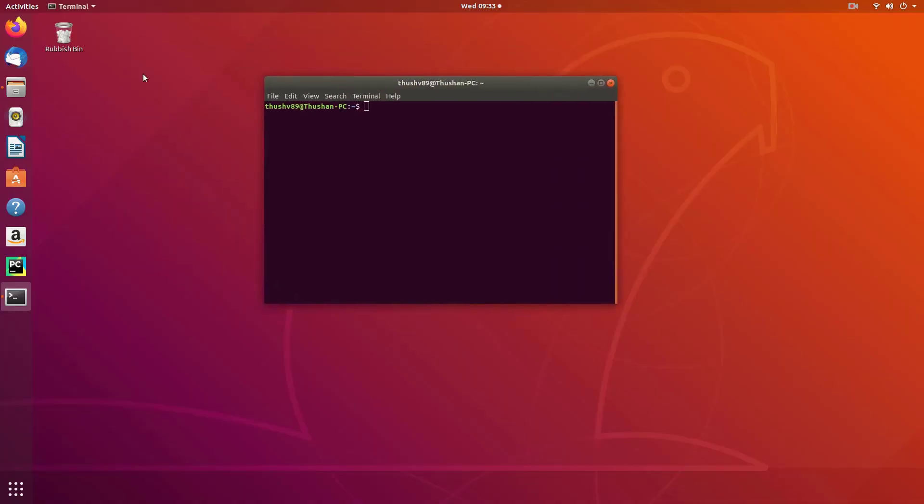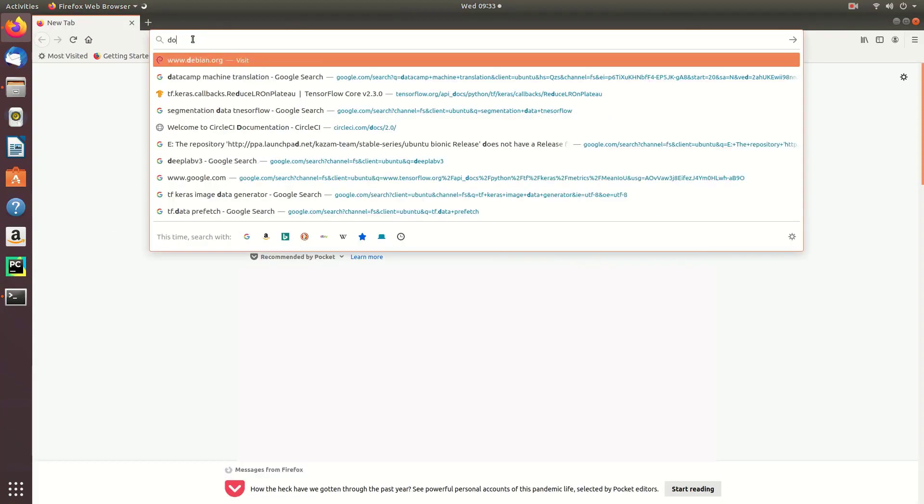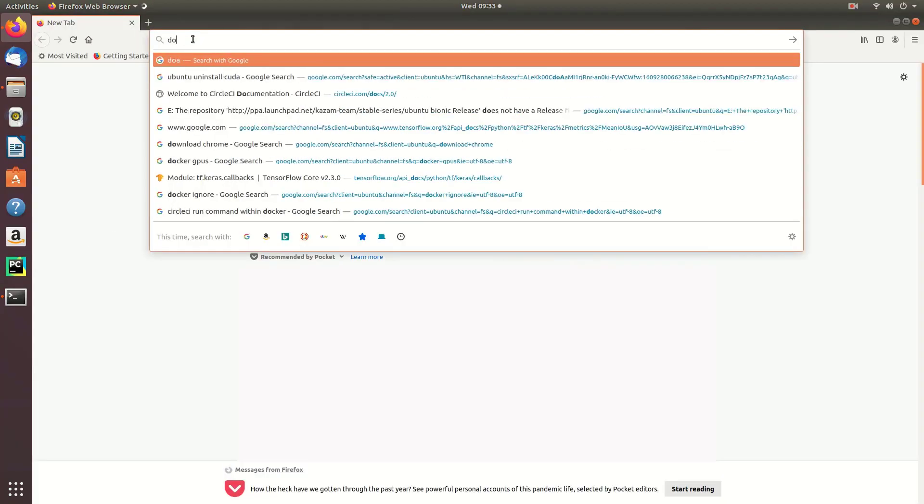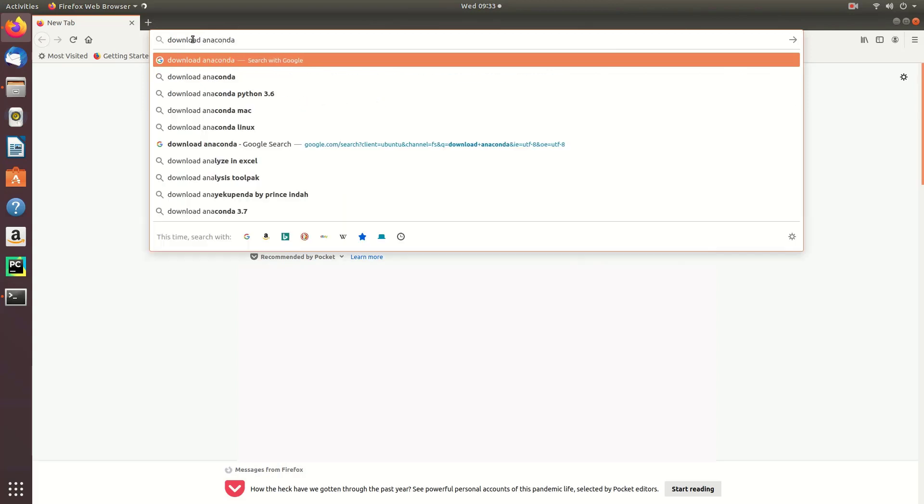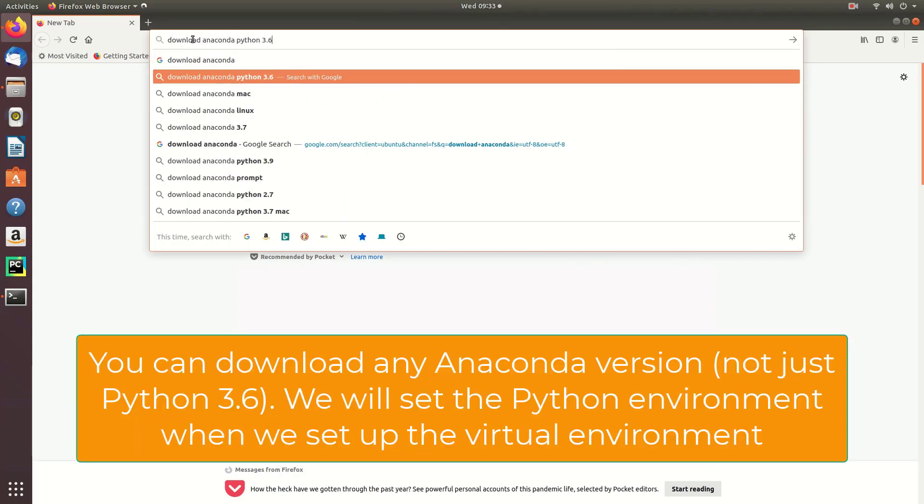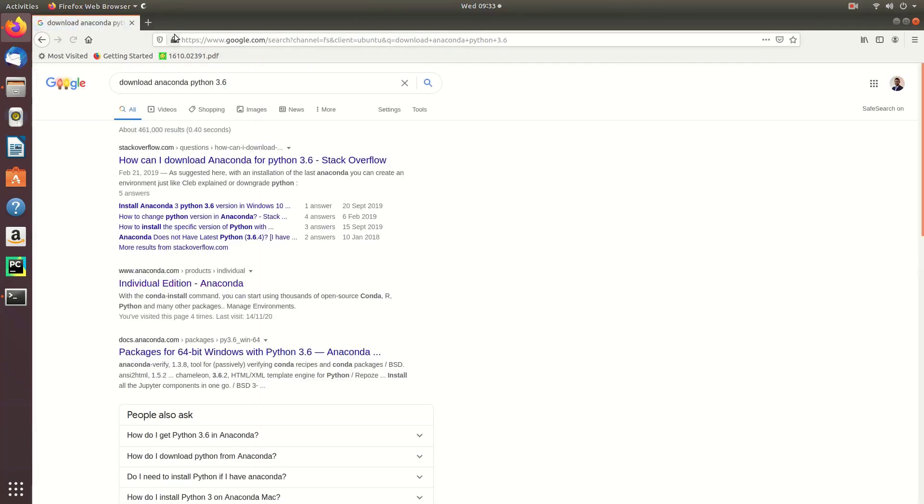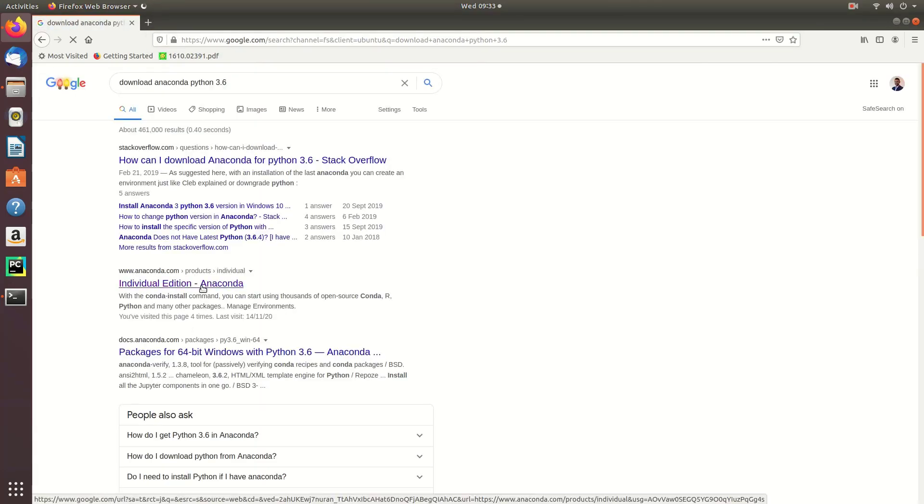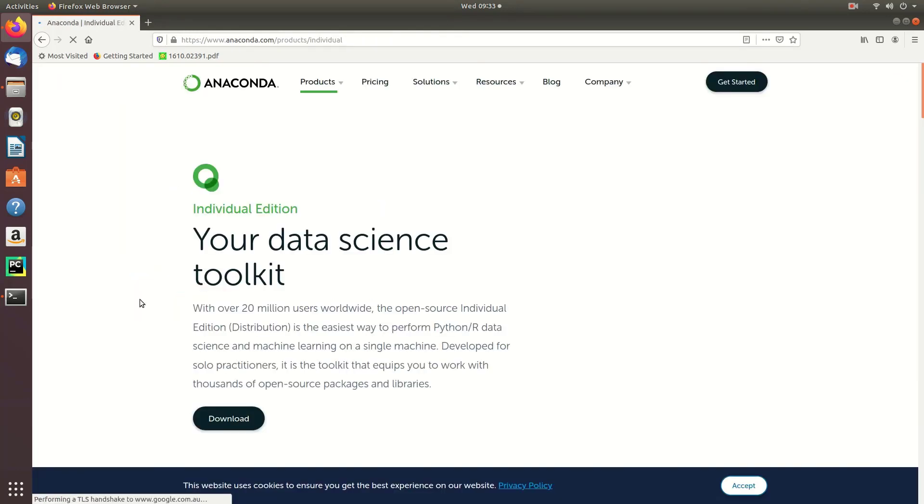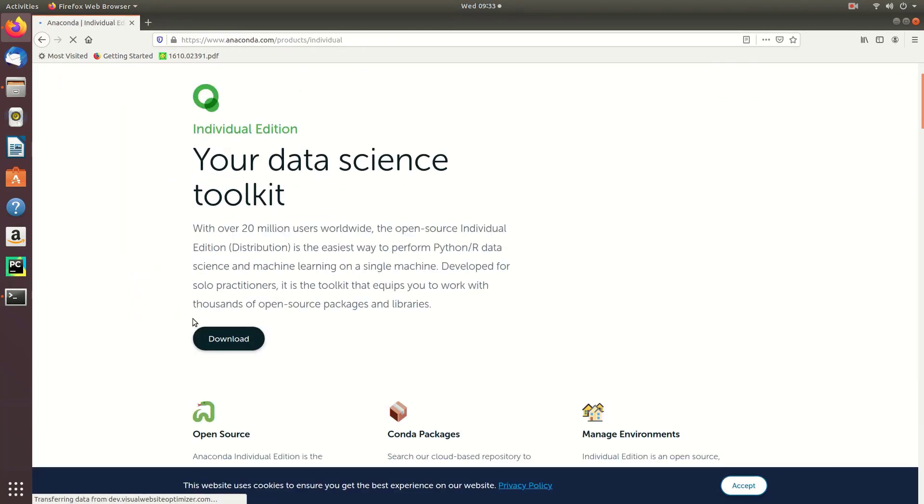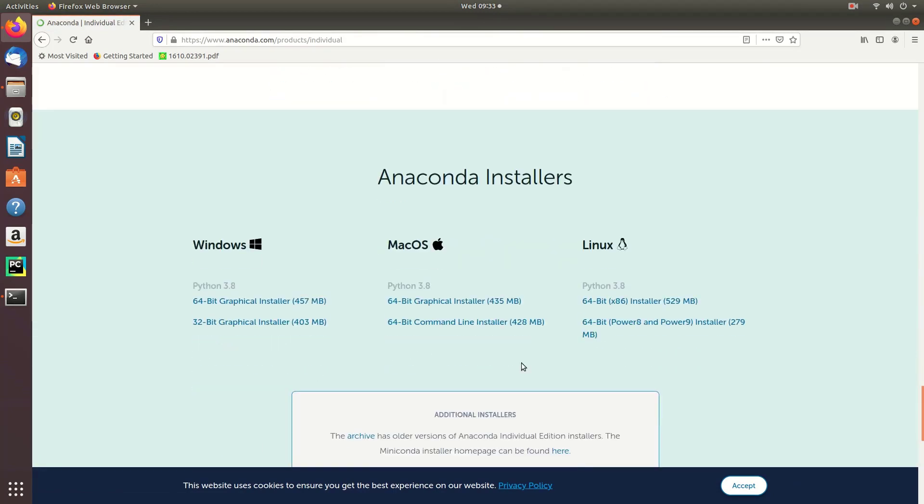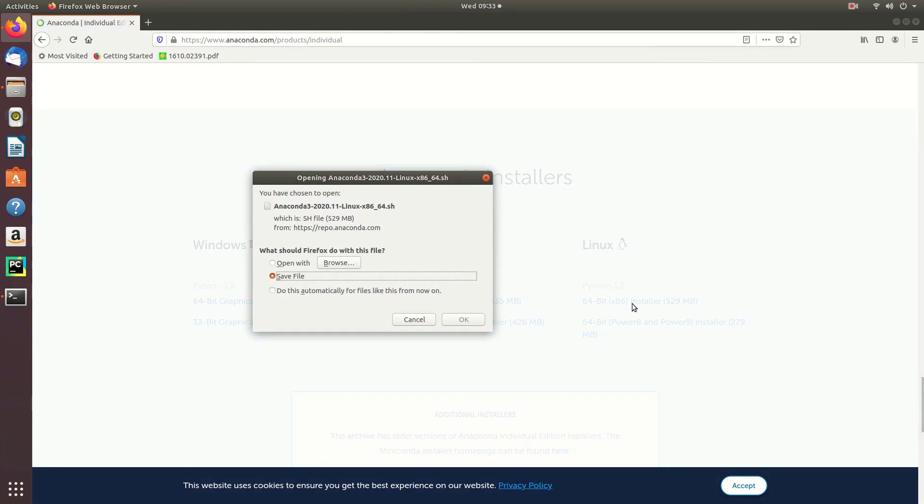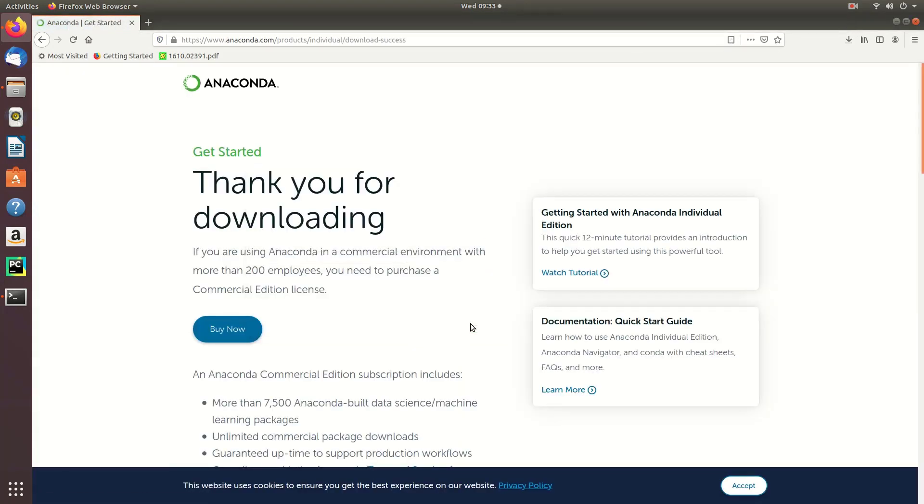The first thing we're going to do is install Anaconda. To do that, open your web browser and type 'download anaconda'. Then go to the anaconda.com link and you will be shown a download button. Click on the download button and select the 64-bit Linux installer. Click Save.